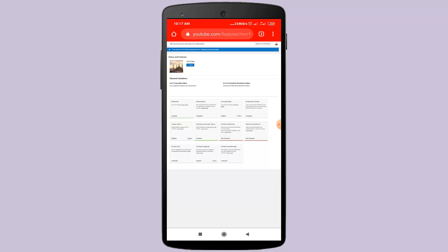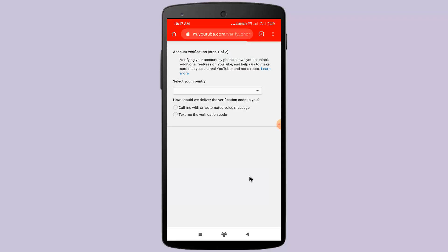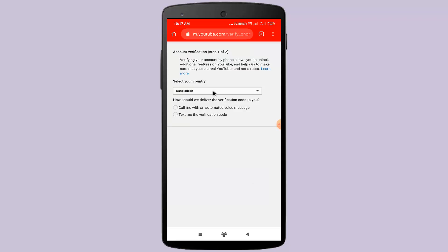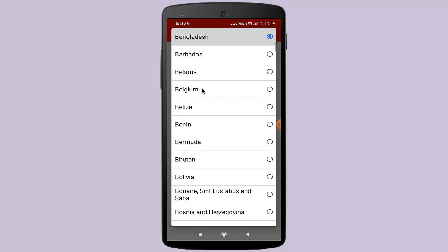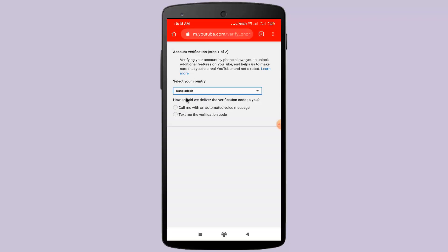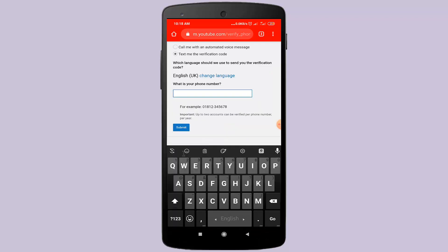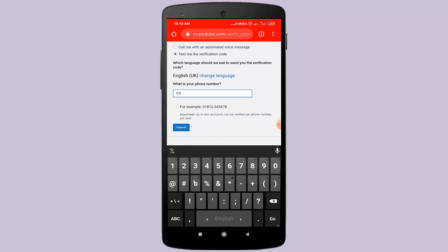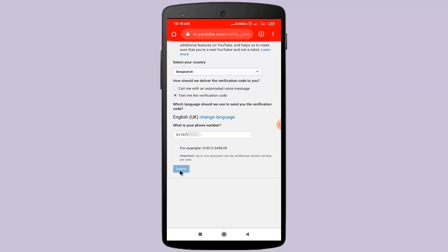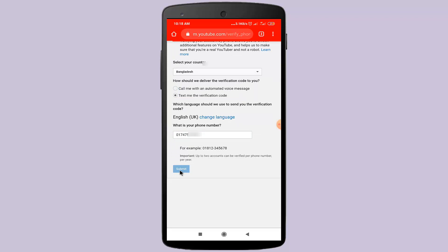Select your country. After selecting your country, click on the Text me the Verify option. In this box, type your mobile number. After typing your mobile number, click on the Submit button.